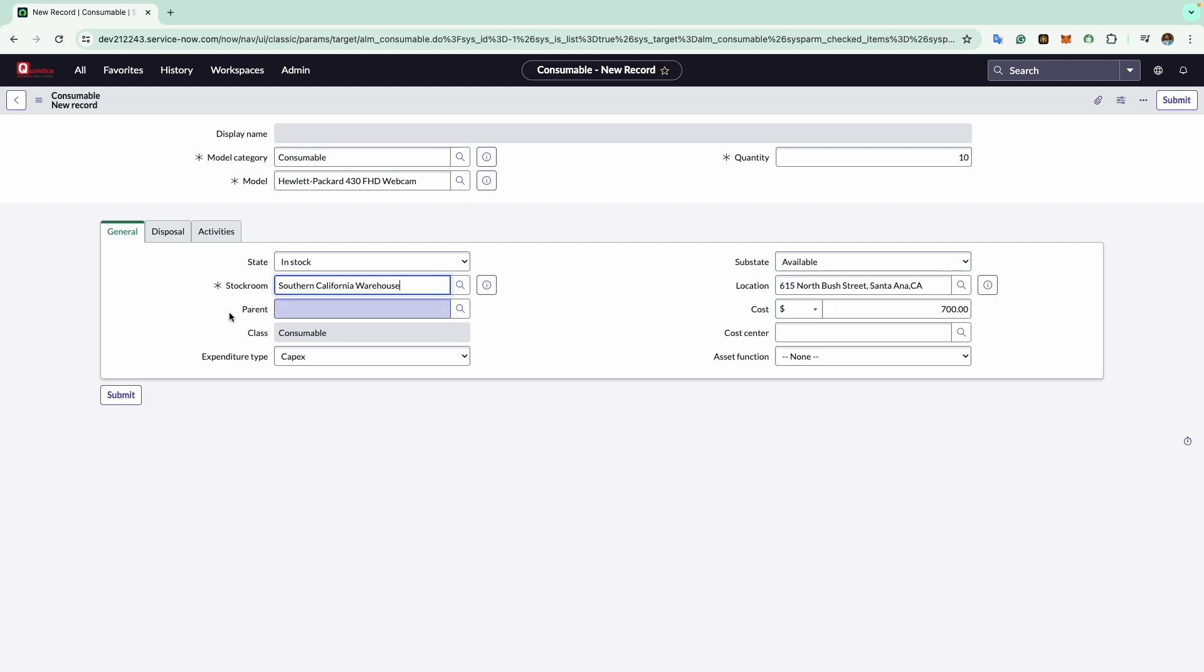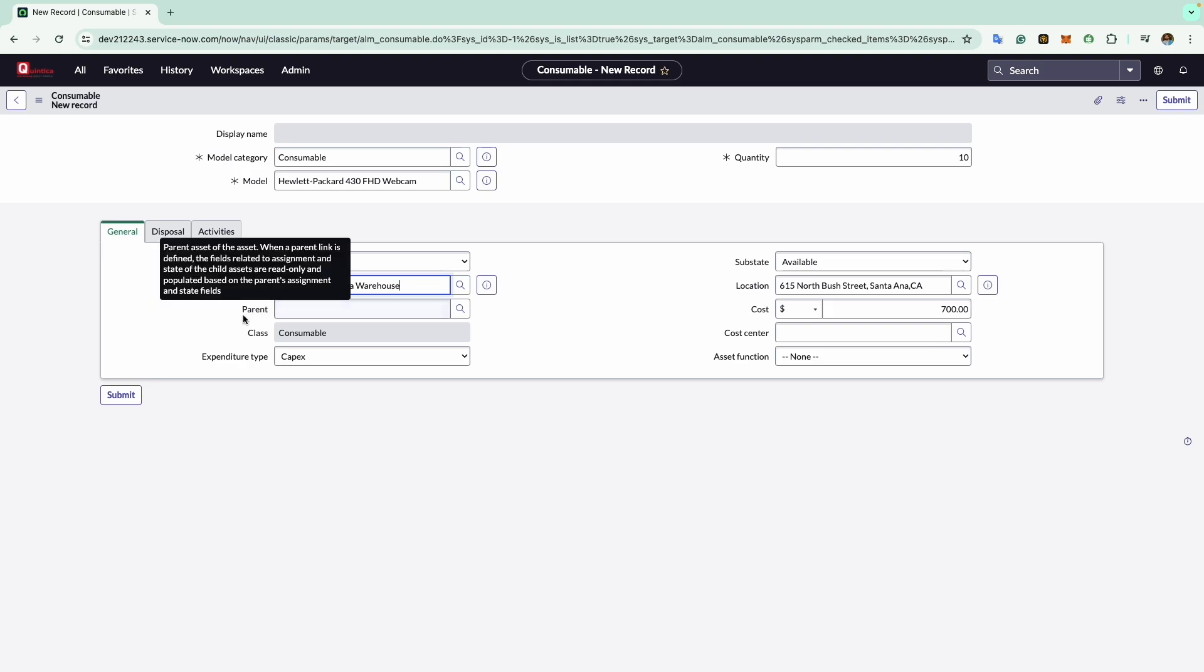Now comes the parent field. Here we specify the hardware record to which this consumable belongs. Since this consumable is currently in stock and hasn't been issued, we won't select any asset it belongs to yet. When we eventually consume this consumable, we will have the option to select the hardware asset it's associated with.